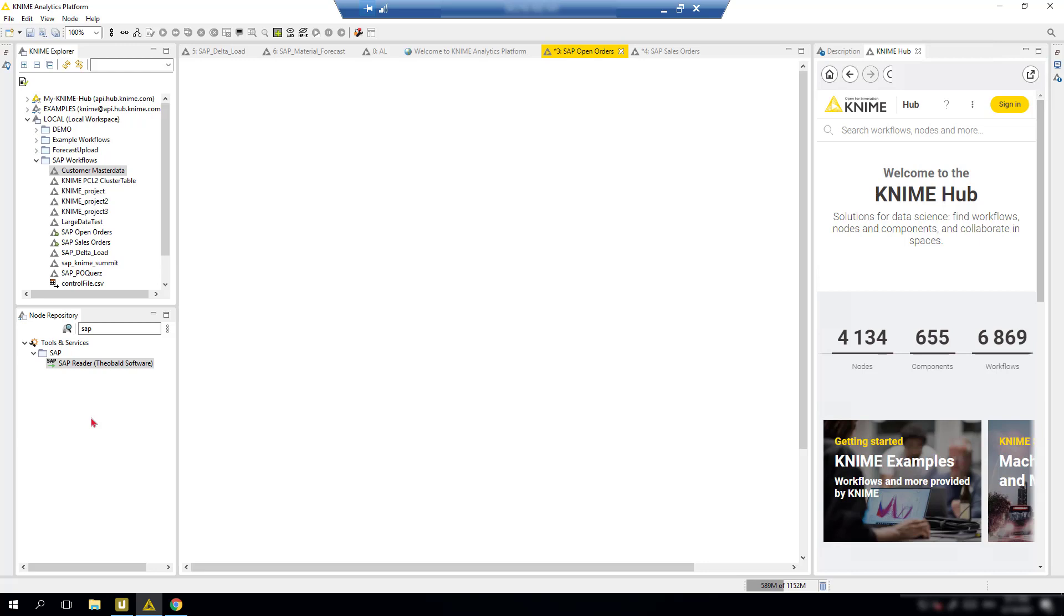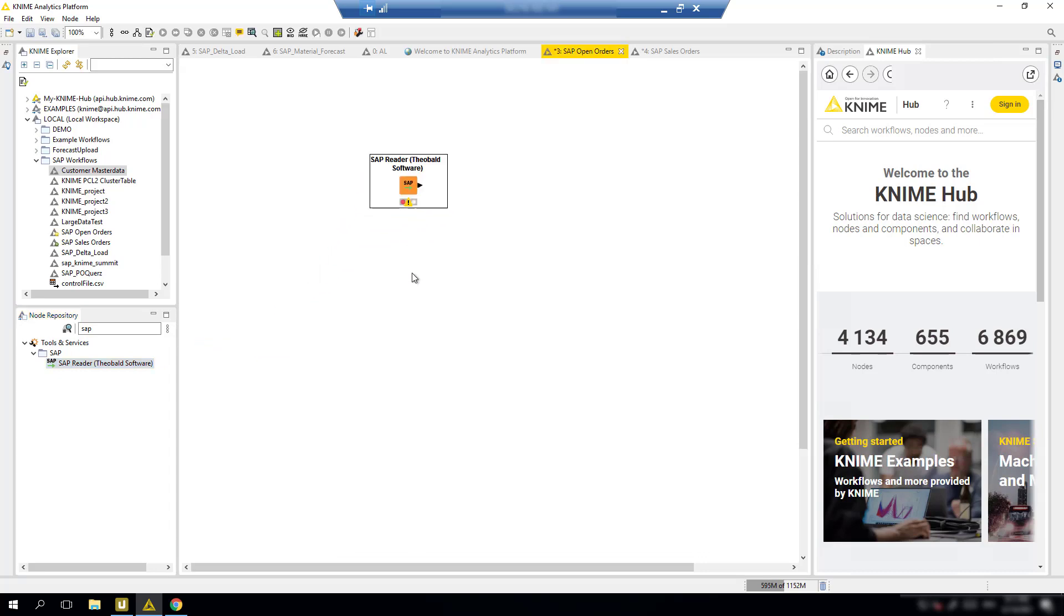From the KNIME Analytics platform, we will utilize a node called SAP Reader. This component provides you with a direct and automated data feed from your SAP system, allowing the KNIME Analytics platform to use your SAP data in all kinds of analytic scenarios.